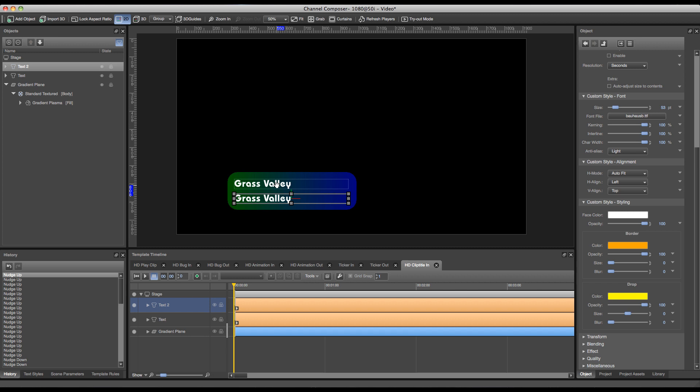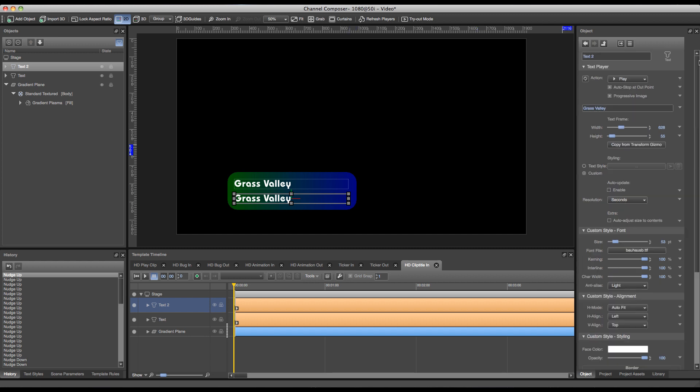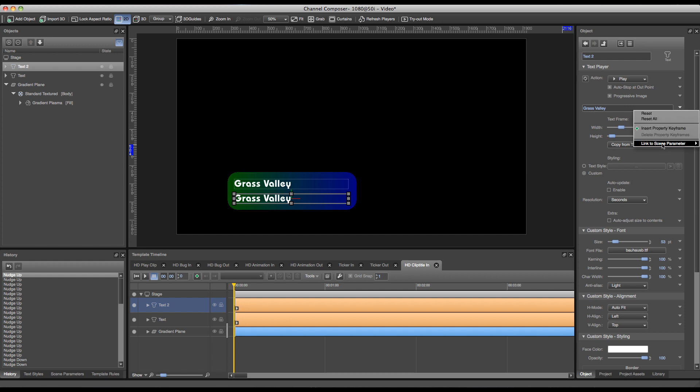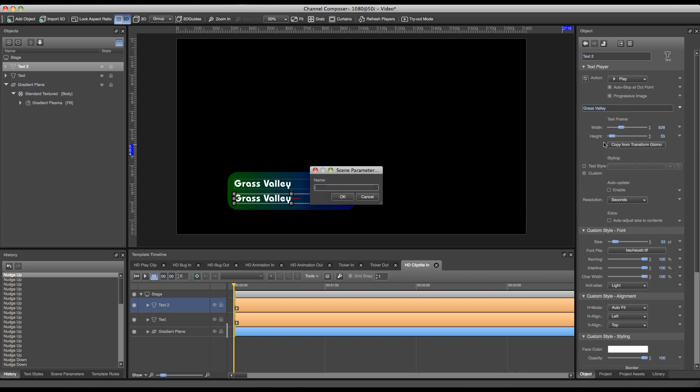Now the next step is to add scene parameters to our text fields in order to eventually get the metadata from the database to fill our clip title, in order to see which video clip is playing currently. In order to do this I double click my text field and go to the top at the point where I can fill in my text. At this point with the triangle next to the text field, I can say link to scene parameter and create a new scene parameter. In this case for instance title.